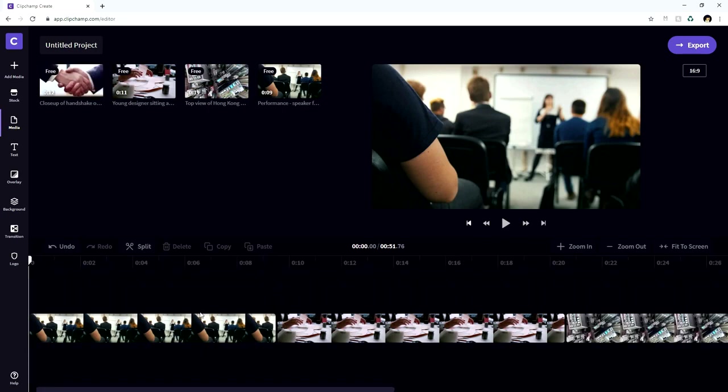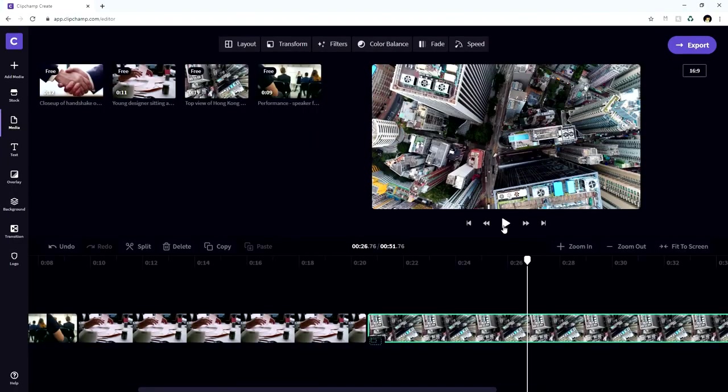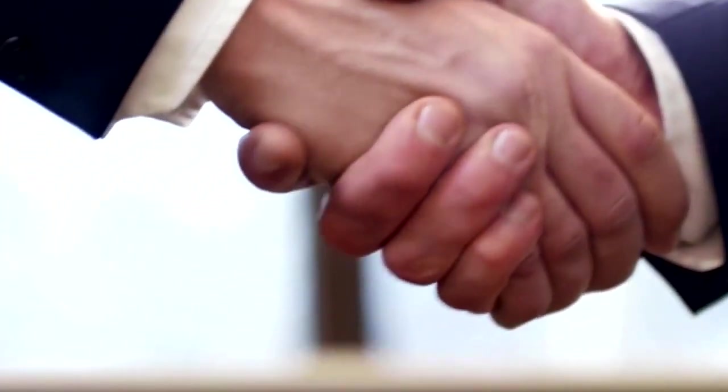Okay, so now that we have all clips in our timeline, this is going to be the first one. This is going to be our second clip. This is going to be our third clip and this is going to be our fourth clip.